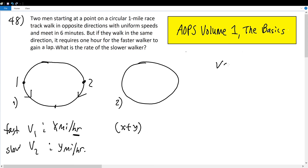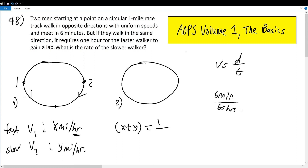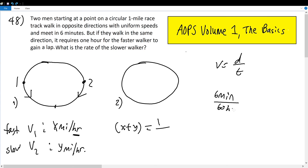We apply this to the velocity formula: velocity equals distance divided by time. The combined velocity x plus y should equal one mile divided by the time. They meet in six minutes — but since velocities are in miles per hour, six minutes equals one-tenth of an hour. So our first equation is x plus y equals 10.